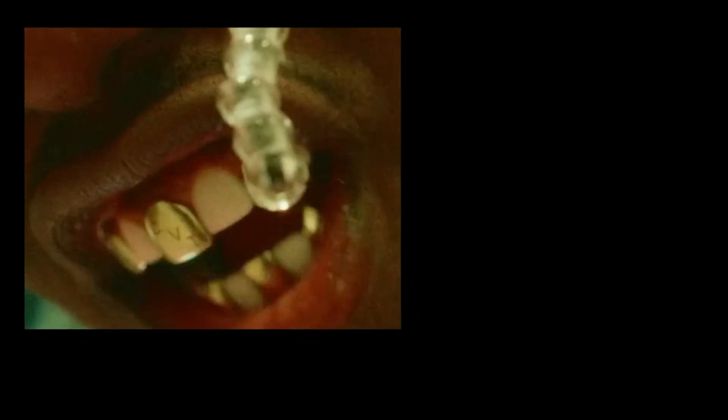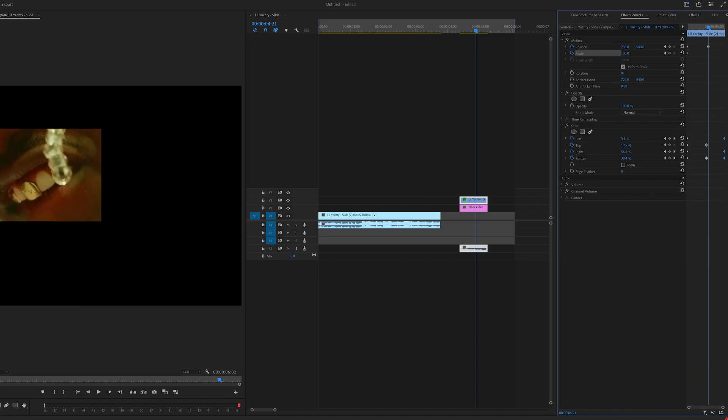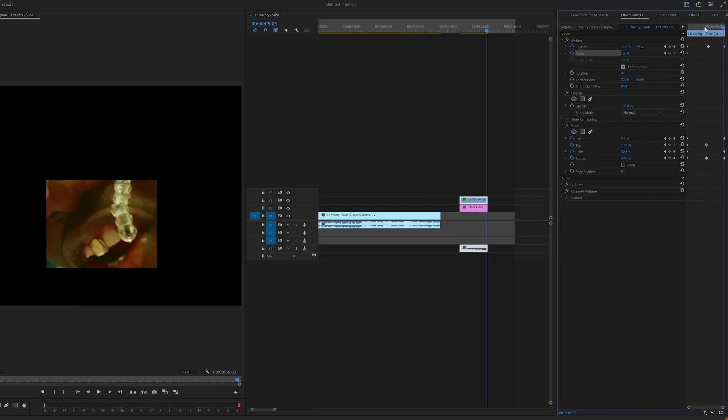Once that's done and you have consistent movement in the crop, keyframe the motion and scale because we're going to have that move around as well.